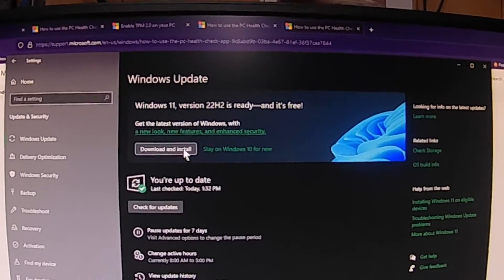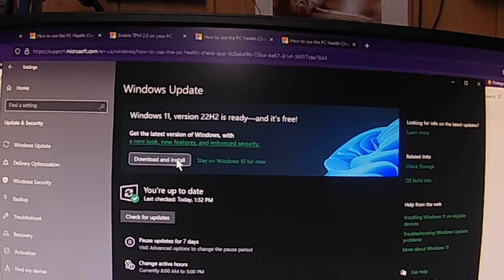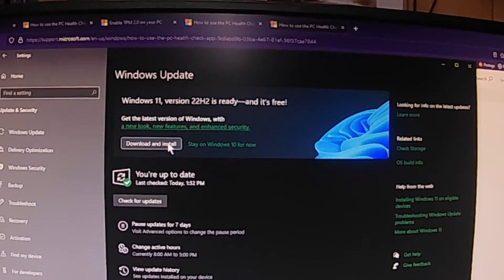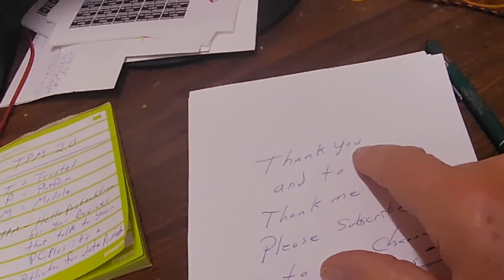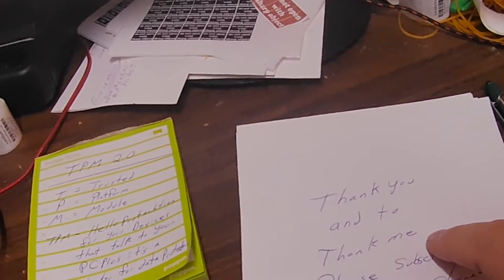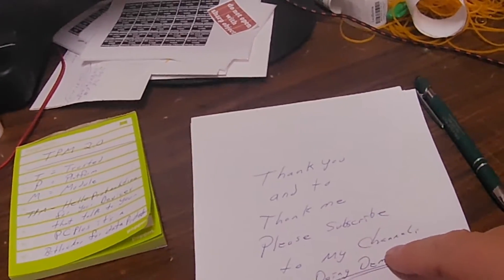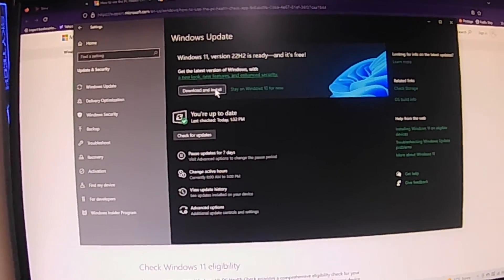I'm going to do that download myself - I think you guys can handle it from here. I made a page up here - thank you for watching, and to thank me please subscribe to my channel. Until next time guys, out!